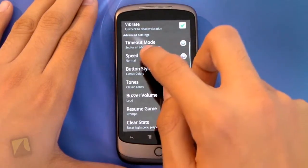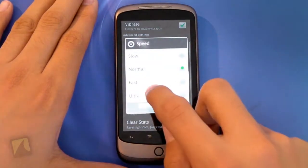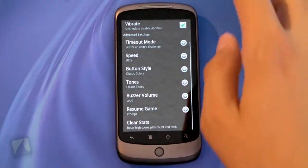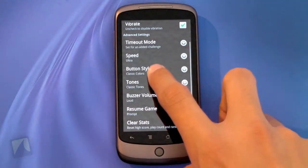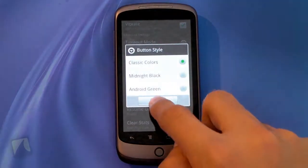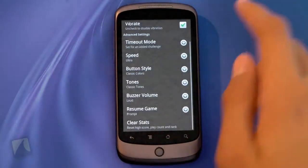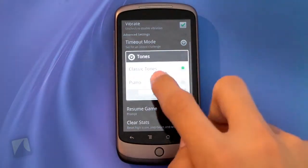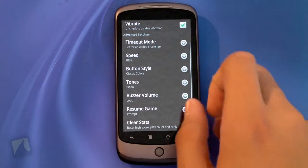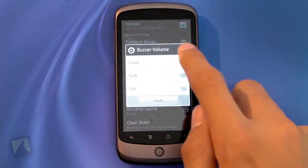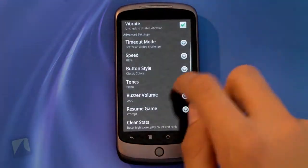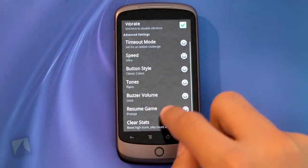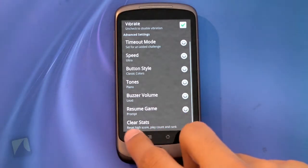Time out mode, you can change the speed which I'll put on ultra just to show you guys the fastest speed. You can change the button style, I'll just keep it on the classic color so it's easier to play. You can change the tones, I'll put them on piano. The buzzer volume, as you can see I have it on loud. I can resume the game or I can clear the stats.